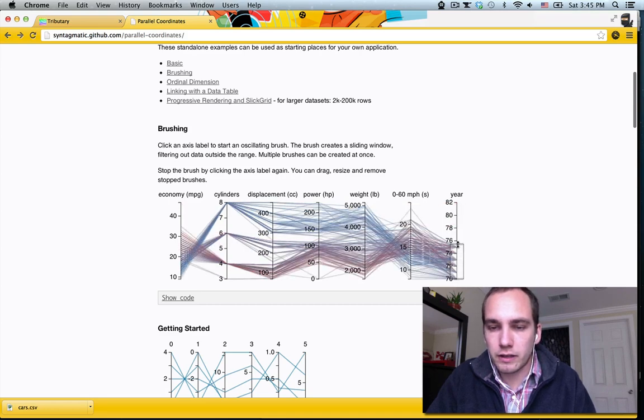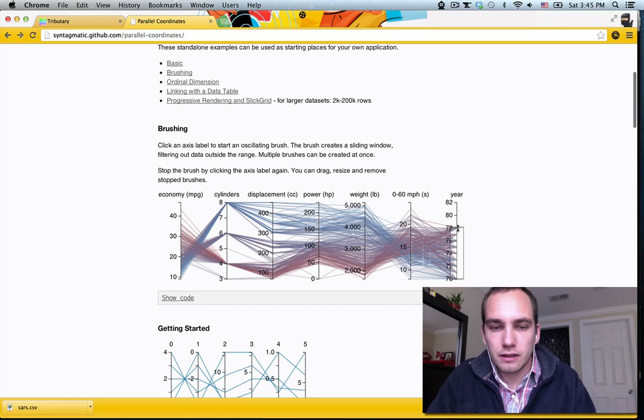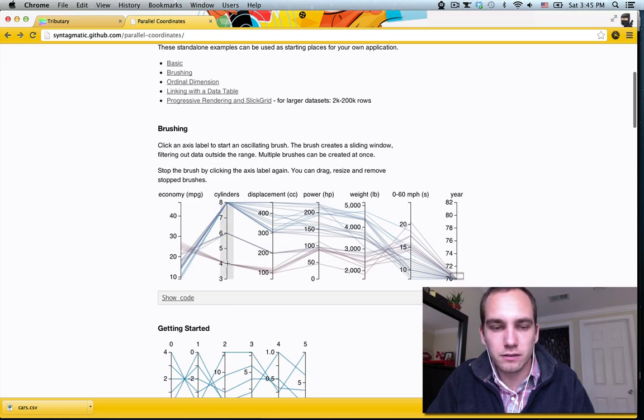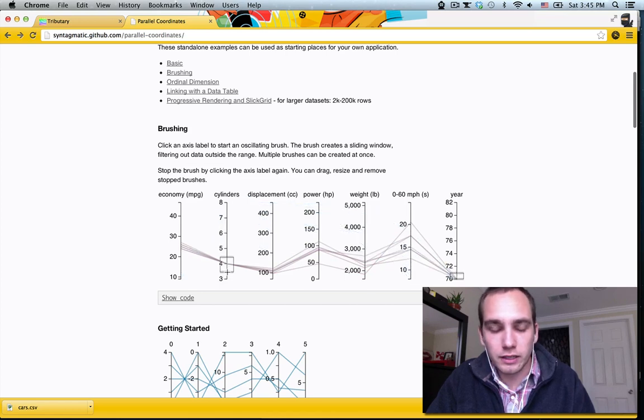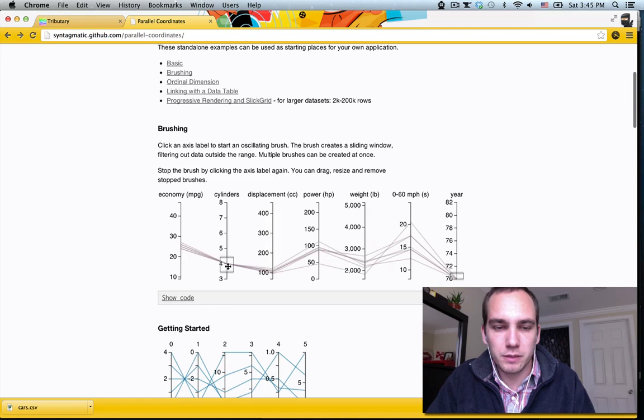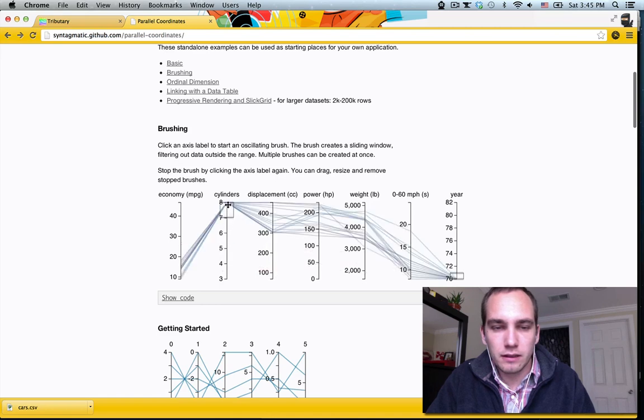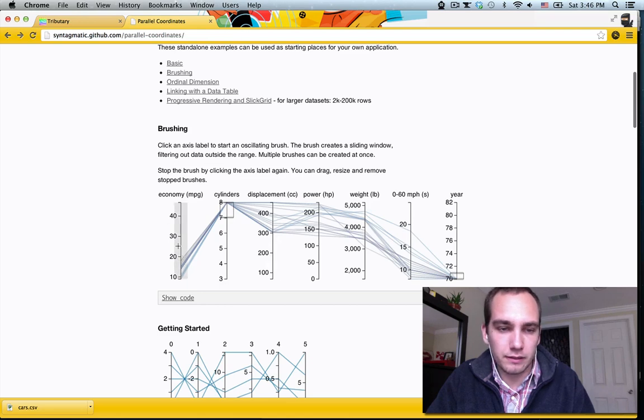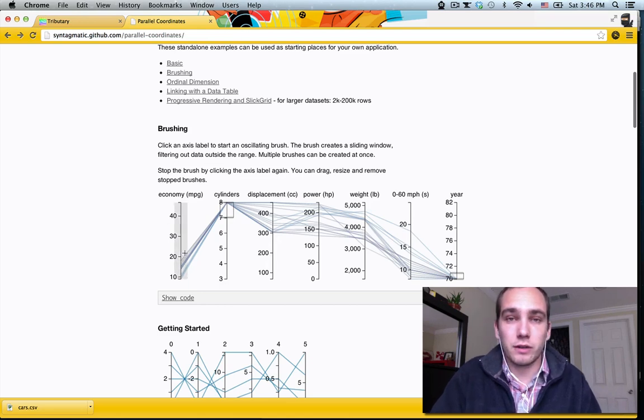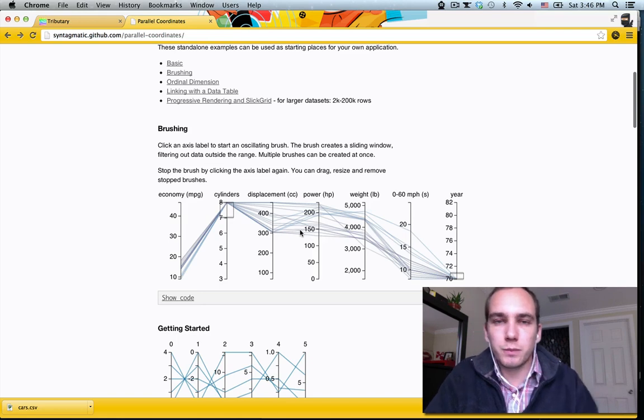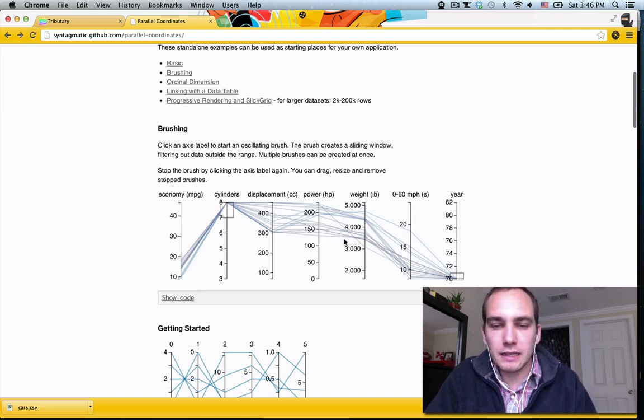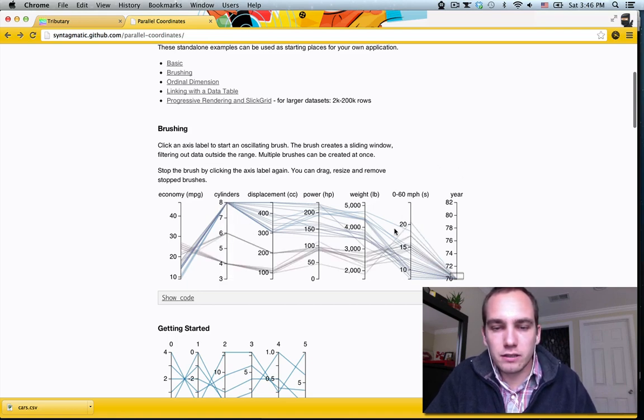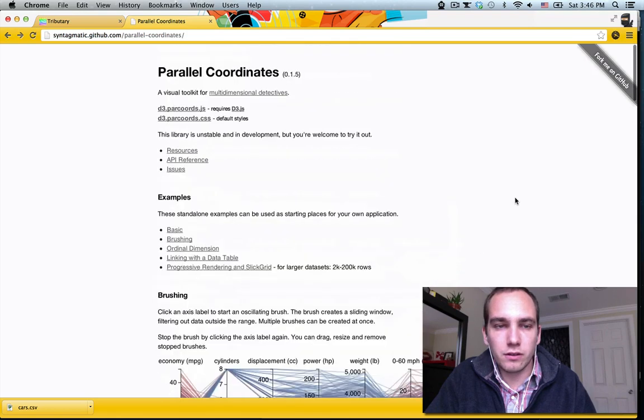So if you look at all the cars manufactured in the 70s, distributions all over the place. If you look at just the cars made in the early 70s, they're mostly four and eight cylinders. If you look at just the cars with four cylinders made in the 70s, you can see that they all have low displacement. The eight cylinder cars had really high displacement and power, but their economy of course is all below 20 miles per gallon. So you can really explore a data set, get into it, find some interesting patterns and go from there. So this component is actually really straightforward to use, so let's use it.